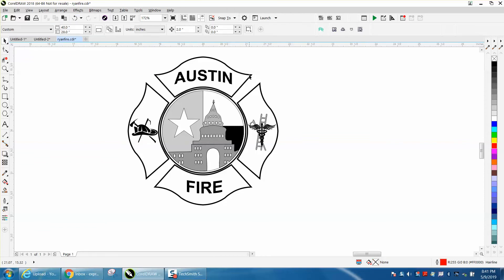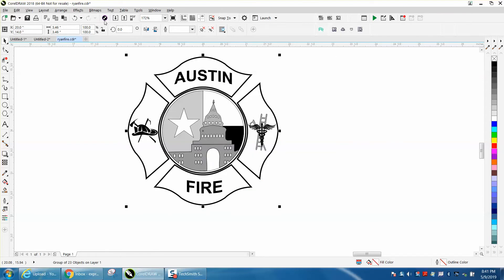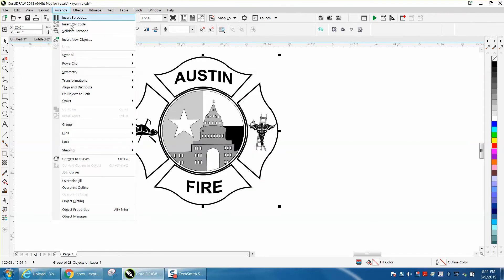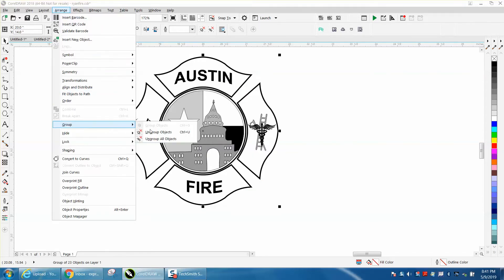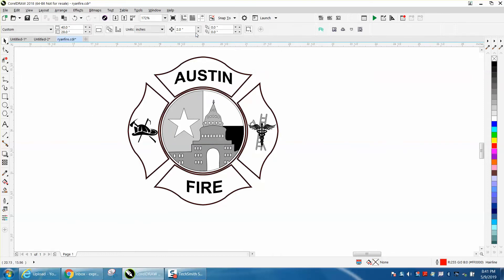This is all grouped together, so I'm going to put it back in the center of the page and go to arrange and ungroup all objects. As you can see, the boundary tool comes up.